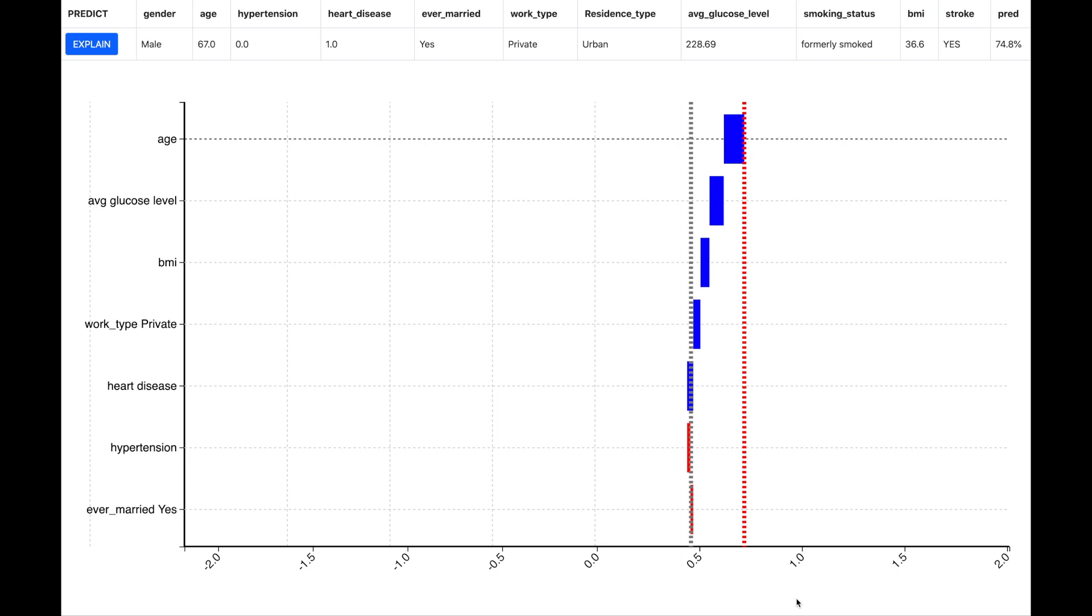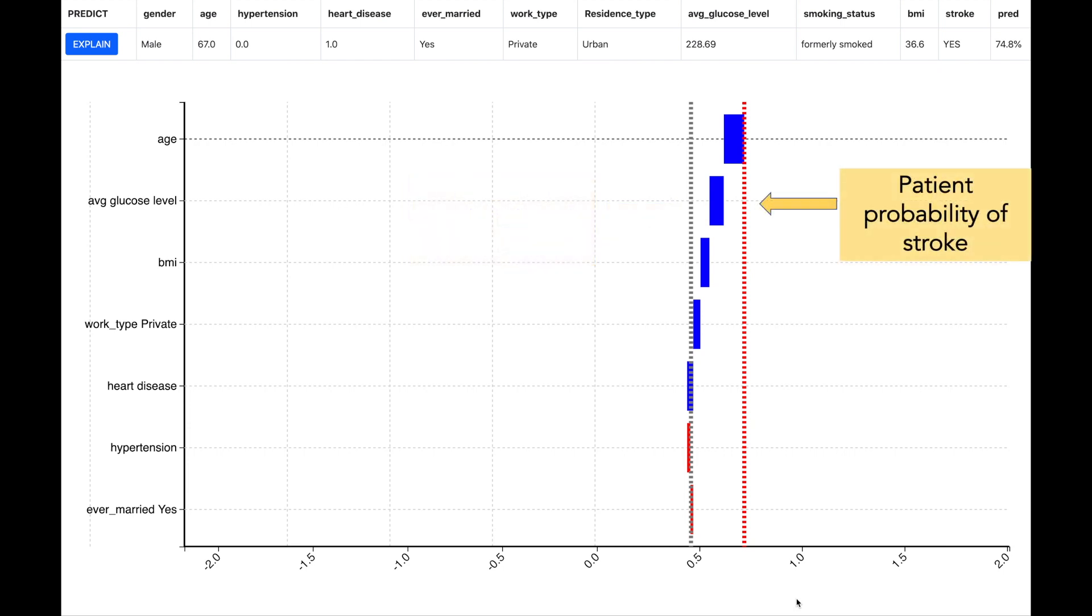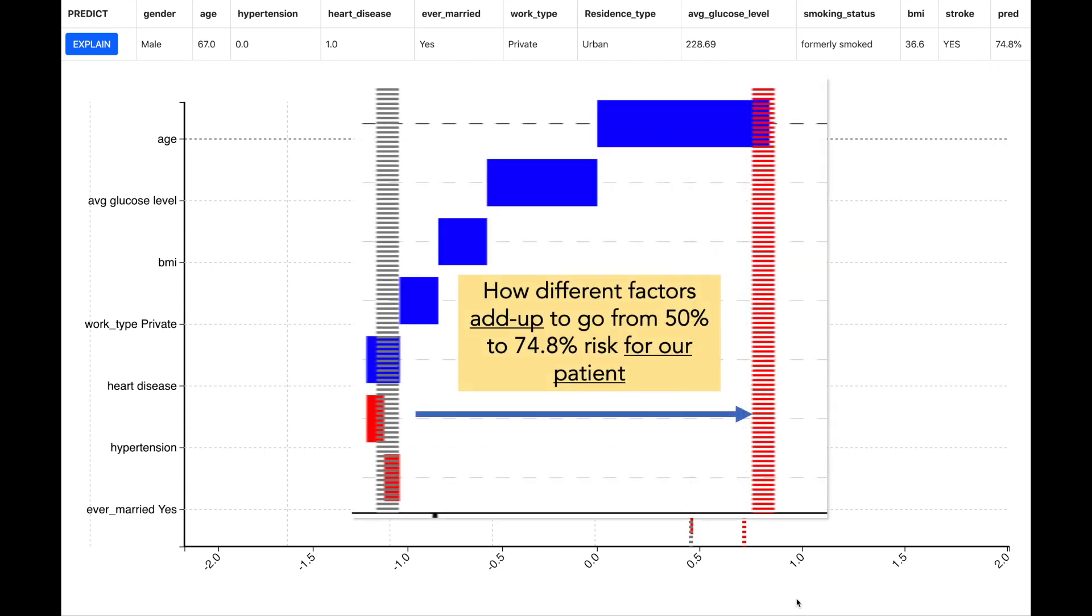The SHAP of our stroke predictions is shown on the screen. You see two vertical dotted lines. The grey dotted line corresponds to the expected probability that a stroke can happen to any patient in the data. We see that this is approximately 50% and this is due to the fact that in the data which was used for machine learning about 50% of patients have stroke and 50% do not have stroke. The red dotted line corresponds to our patient and this line is 74.8% as our patient has 74.8% probability of stroke.